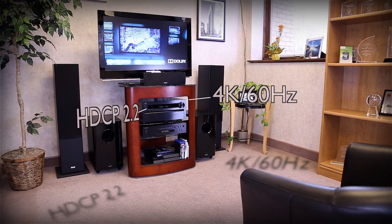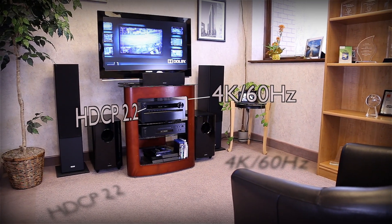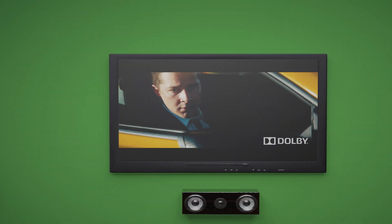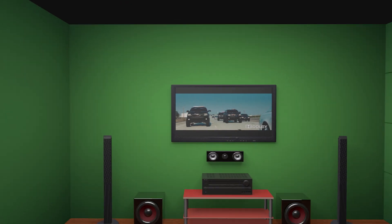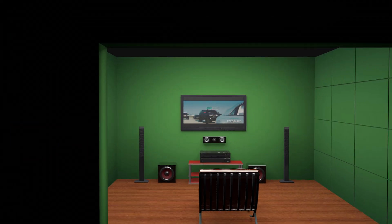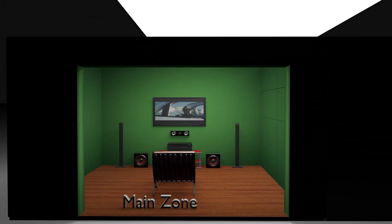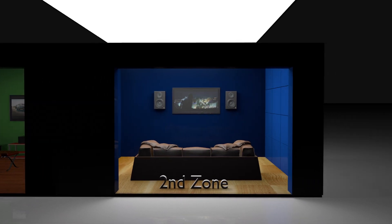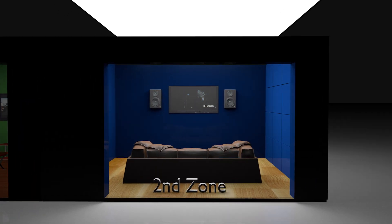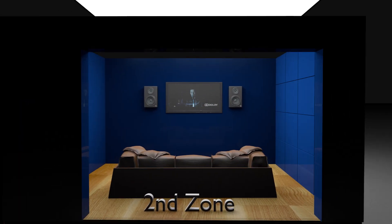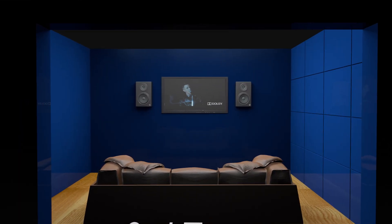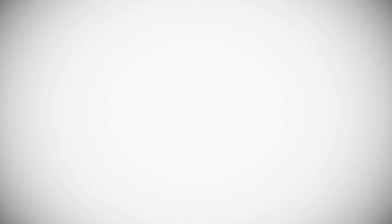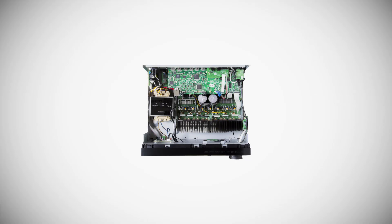The addition of Zone 2 HDMI in the 838 allows you to run an independent HDMI signal to your second zone while enjoying a separate signal in the main zone.